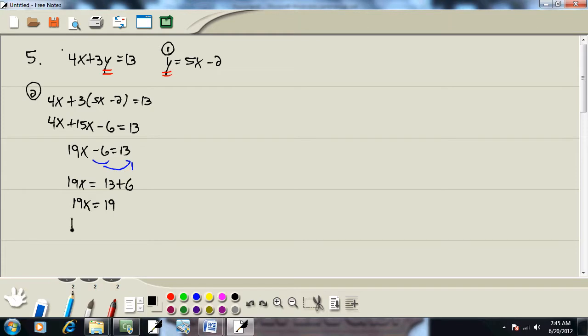And the last step for linear equations is divide both sides by the number in front of your x. So we're going to divide both sides by 19, and we get x equals 1.